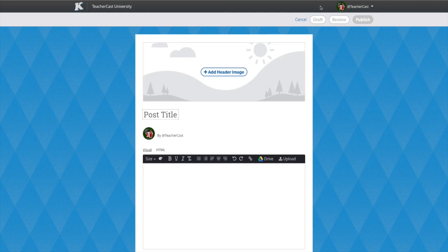We first want to give our post a title. For this post, we will call it TeacherCast Test Post.